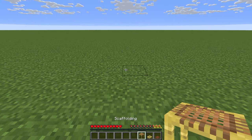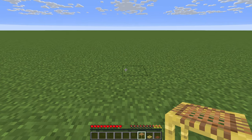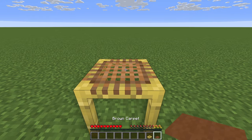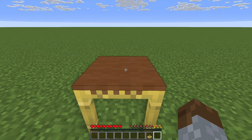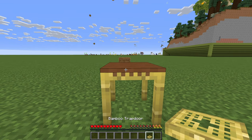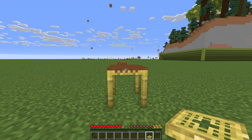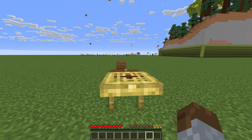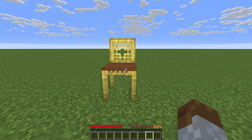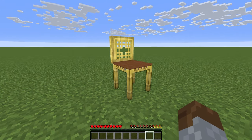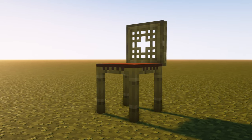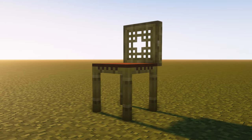First, place down the scaffolding where you want your chair to be. Then grab your carpet and put it on top of the scaffolding. Now grab your bamboo trapdoor and go to where you want the back of the chair to be, and place the trapdoor against the carpet. Open it so that it stands upright relative to the chair. This creates the back of the chair. A simple but effective chair.